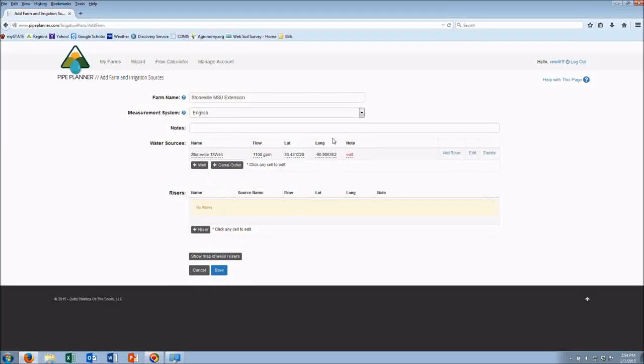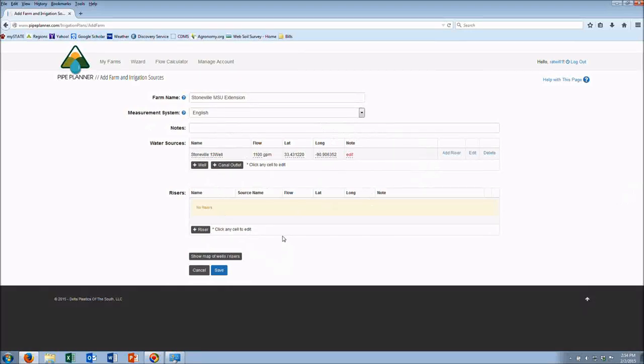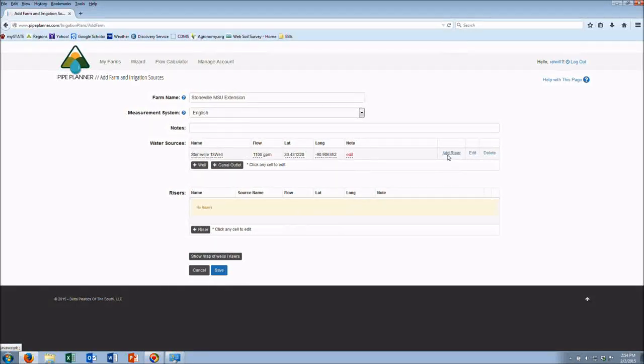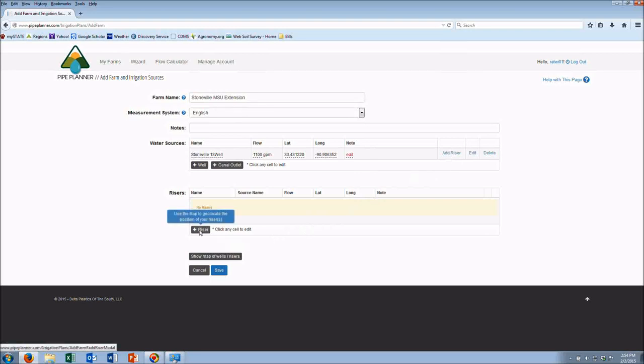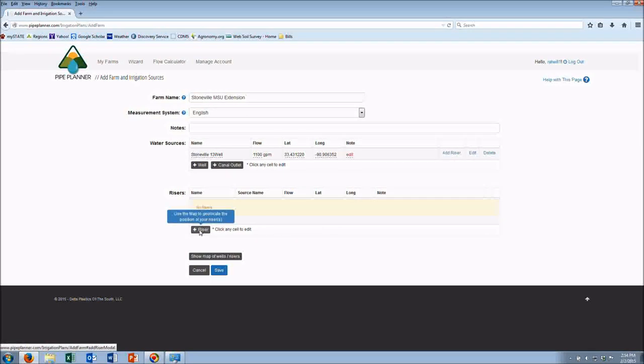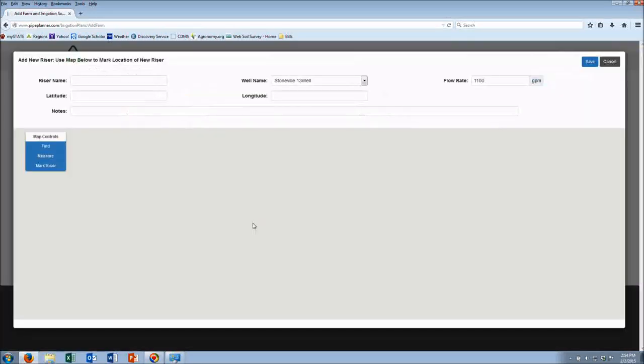My well automatically comes up. I can add a riser one of two ways. I can hit this add riser button or I can go into the risers menu and hit add riser.